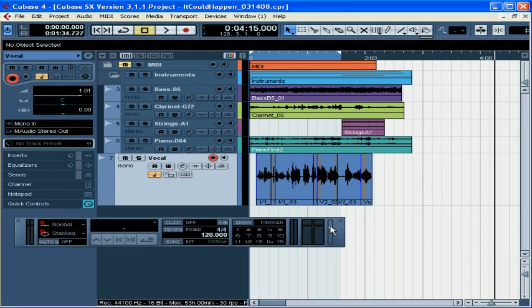Well as you can see the transport panel offers many shortcuts for getting around your project. And this concludes our overview of the transport panel.